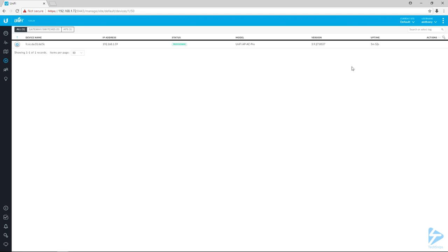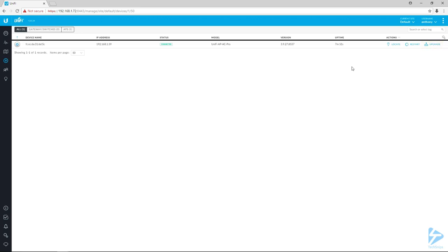Once you've got that device adopted into your controller, it will give you the option to upgrade over on the right. That's only if the firmware is out of date, and in this case brand new out of the box, yeah it's probably out of date. So I'm going to go ahead and upgrade it.